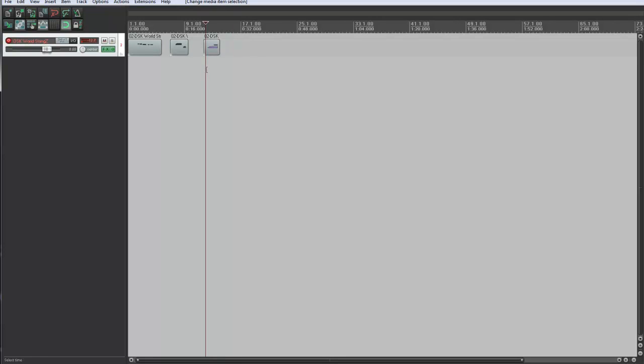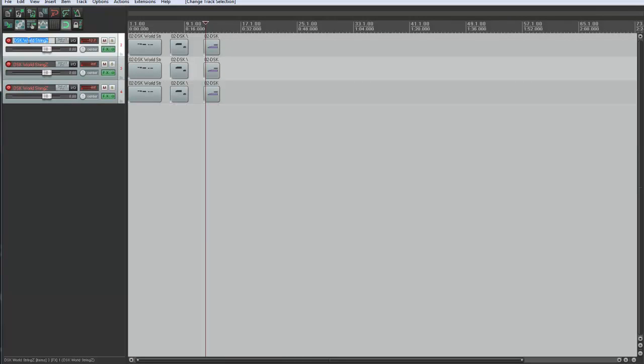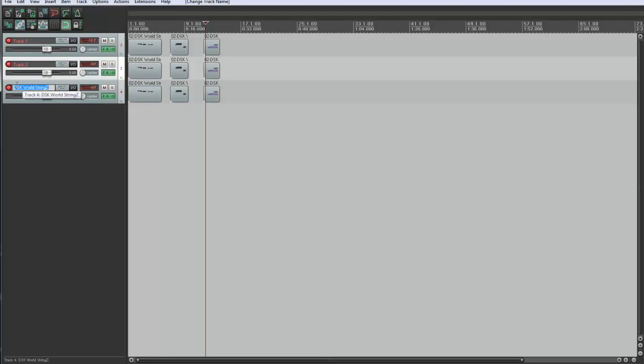So the next thing I'm going to do is duplicate this track, just to demonstrate that the export works on multiple tracks. And we'll give this one a name. We'll call it Track 1. Call this Track 2. And call this Track 3.